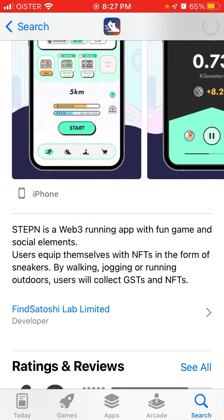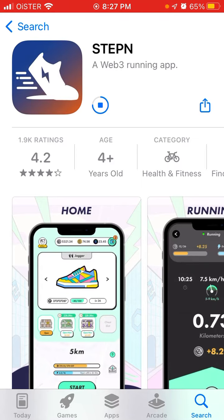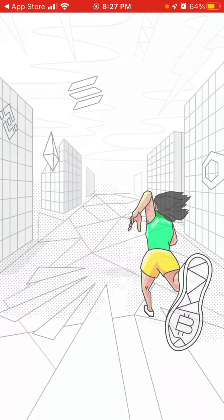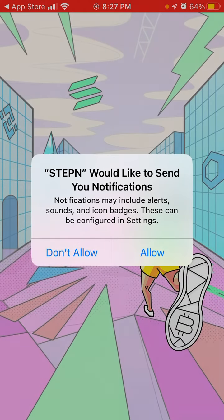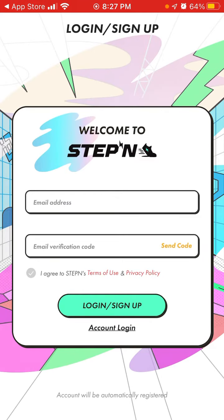So this is the app where just by walking — and I guess you use this app connected to your health kit — you can earn some revenue, some crypto, or some NFTs, which you can potentially sell in the future.